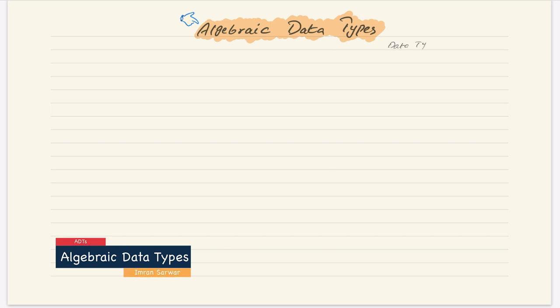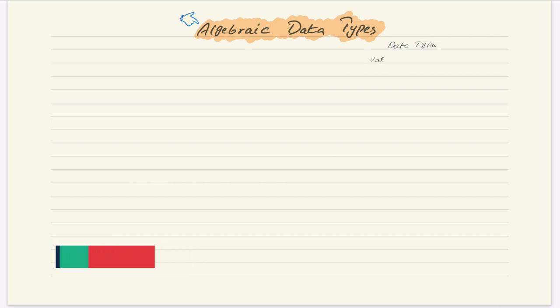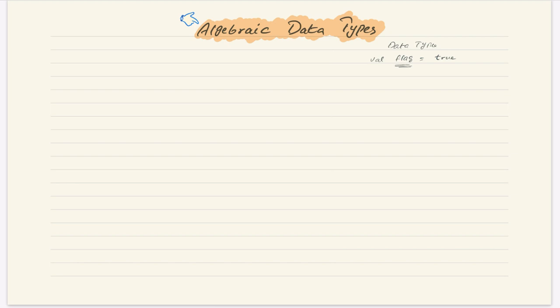Hi guys, today we'll talk about algebraic data types. So what is a data type? When we define some value, let's suppose some flag and we set its value to be true, so this is a value named flag and its type is boolean. Boolean has possibly two values: true and false. So data type means that we have some data and it has a particular type.